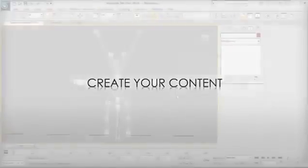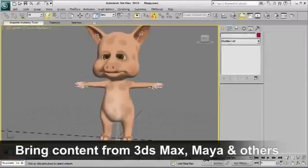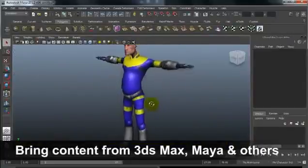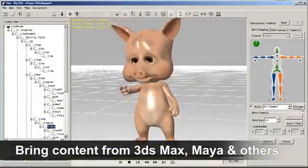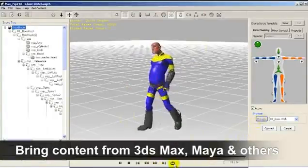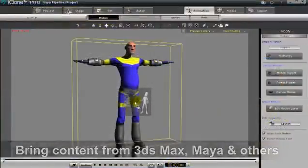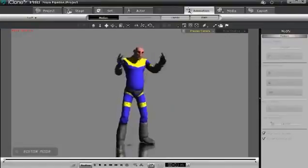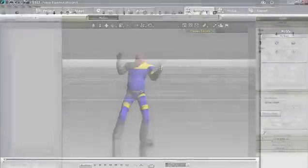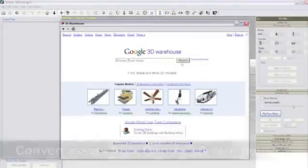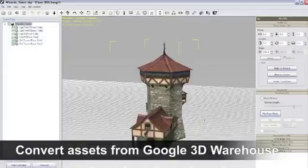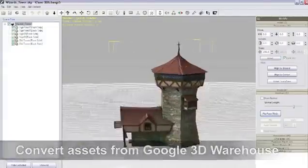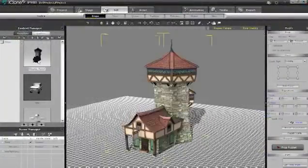iClone also allows you to bring your own content created from other 3D tools, like 3DS Max and Maya. With the conversion tool 3D Exchange, you can import any other props, characters, or 3D content in popular 3D formats. You can also check out Google 3D Warehouse, where there's tons of cool content. You can find any famous building or architecture and convert it using 3D Exchange.